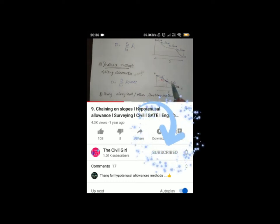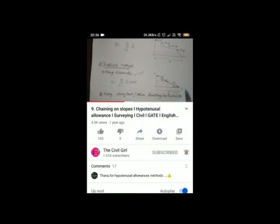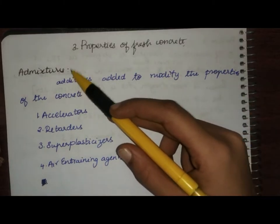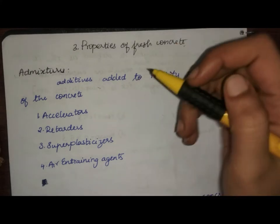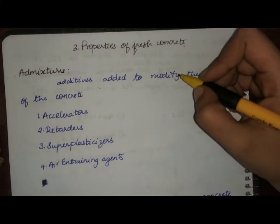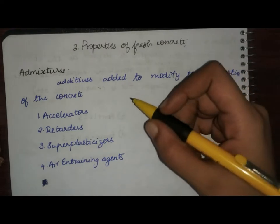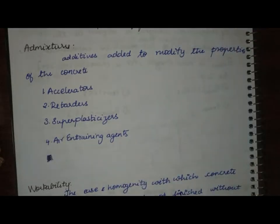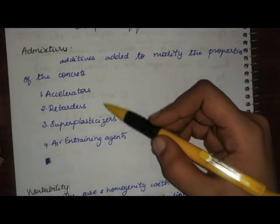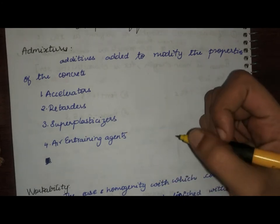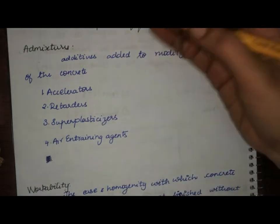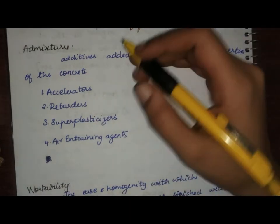First let us learn about admixtures. Admixtures are the additives added to modify the properties of concrete. They are added while the concrete is still fresh or while mixing. There are four different types of admixtures commonly used: accelerators, retarders, super plasticizers, and air entraining agents.